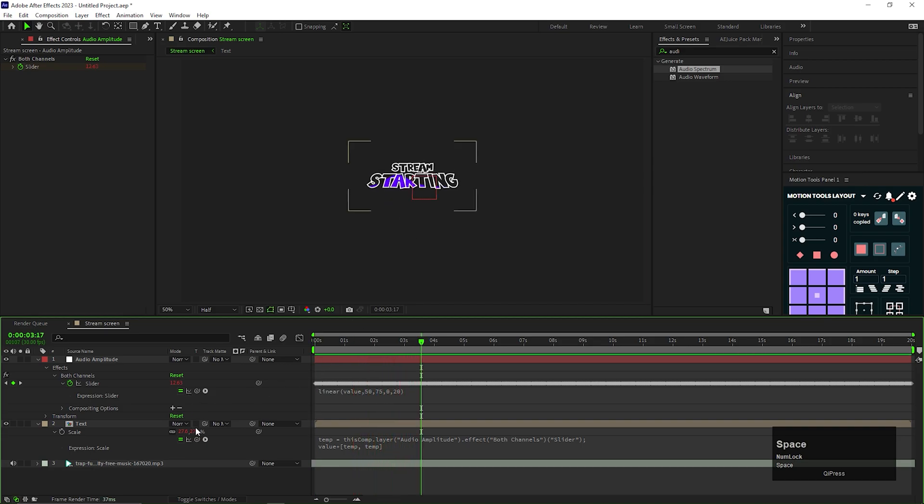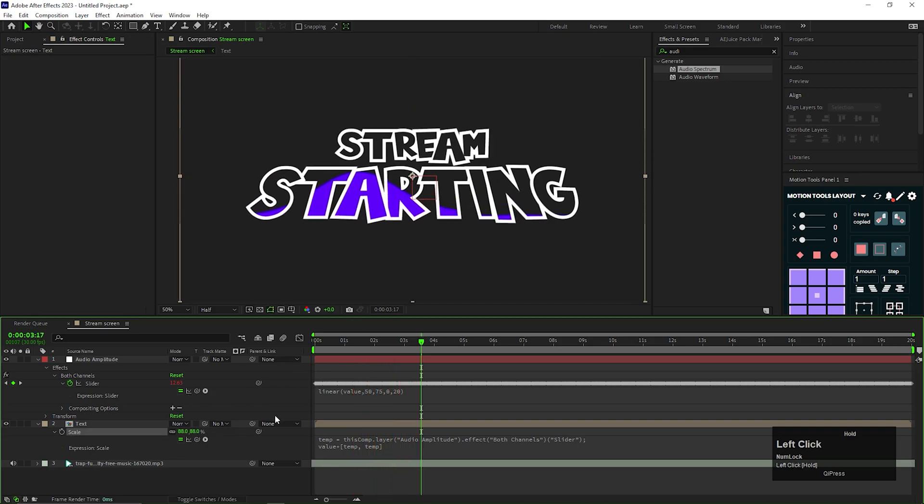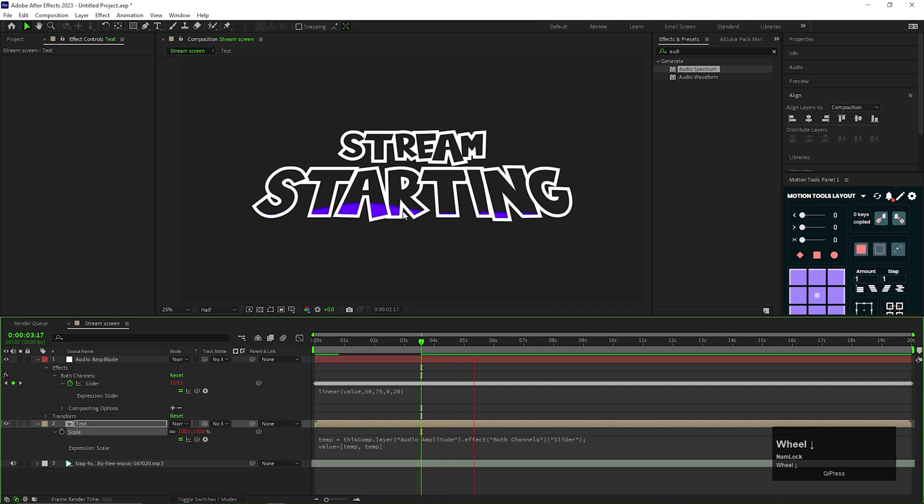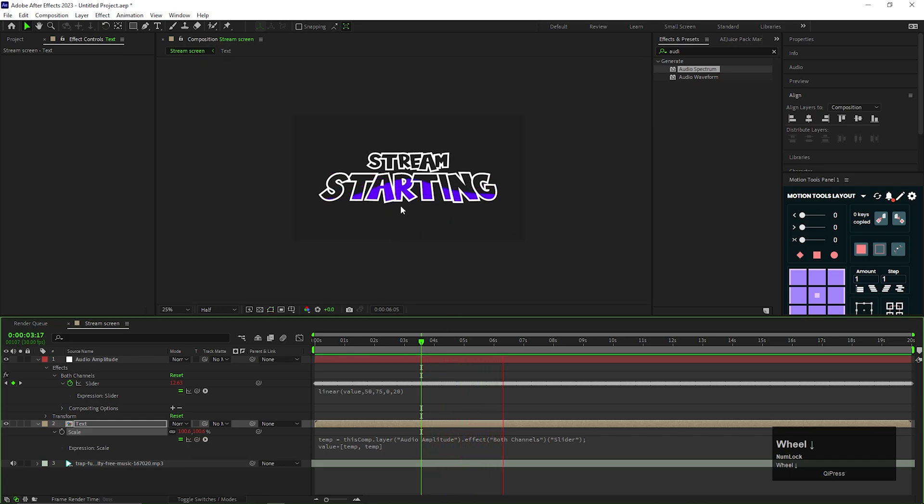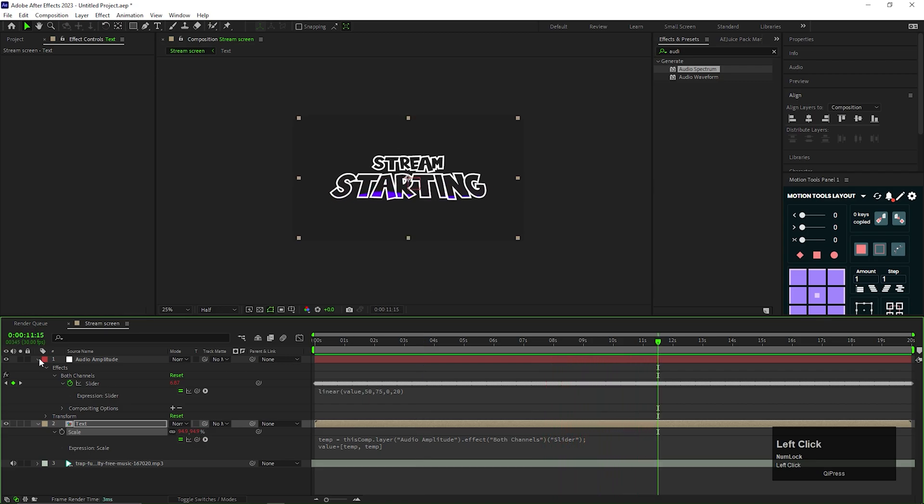Then change the scale value of the text composition to near about 100. Now you can see, the animation on the text is not going too crazy. But remember one thing, that these values may not be same for everyone. And the main part of the stream screen is done.